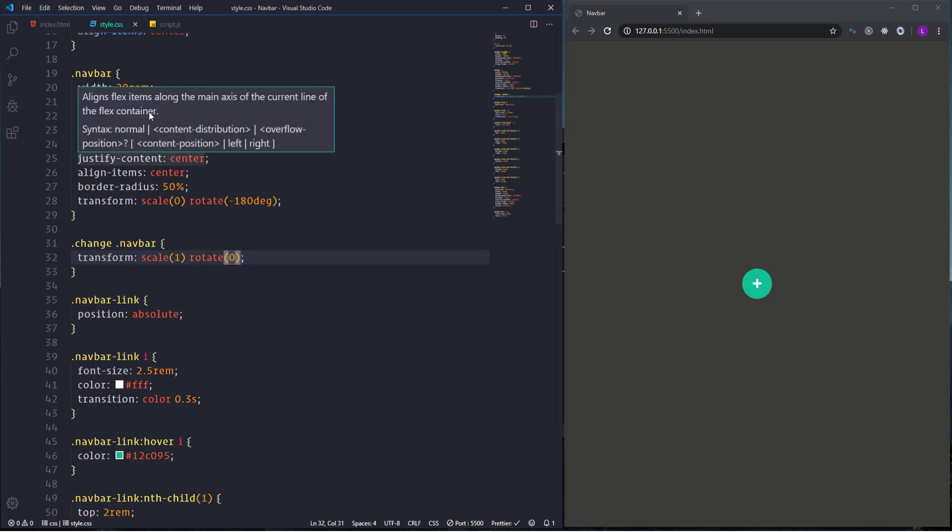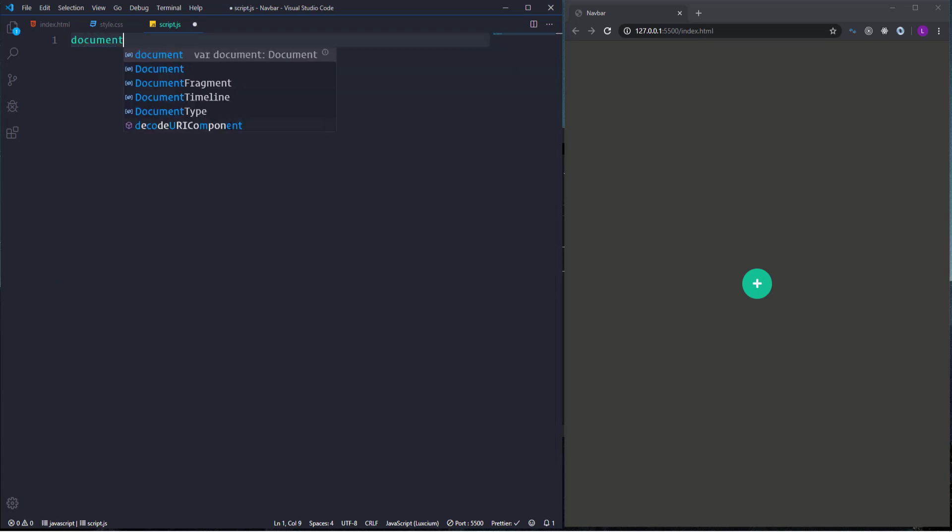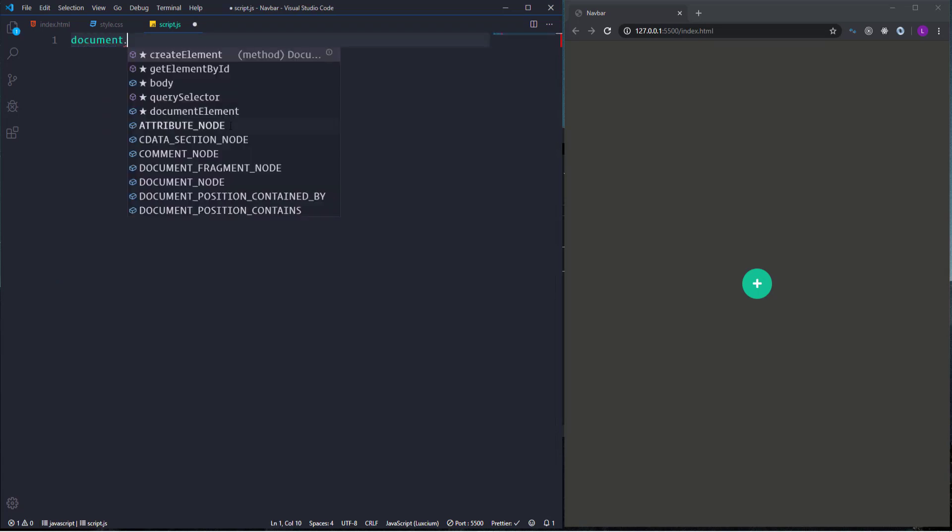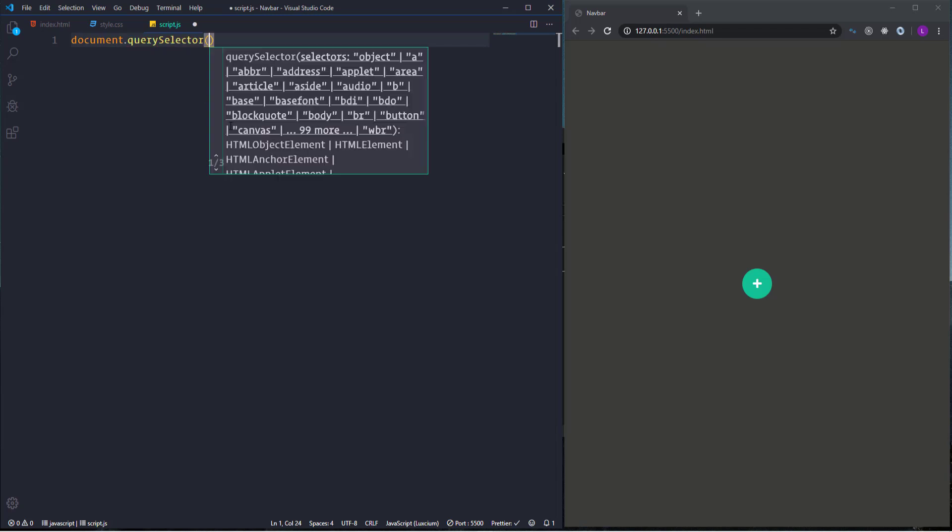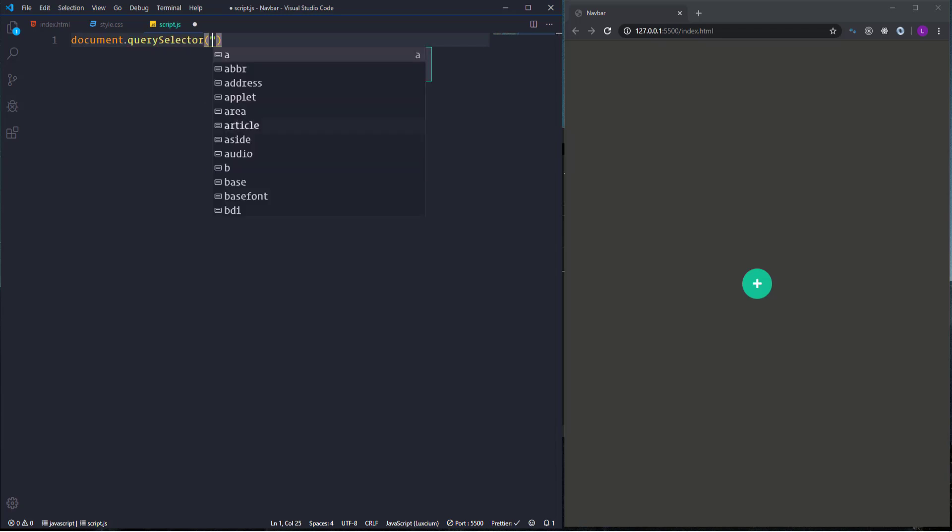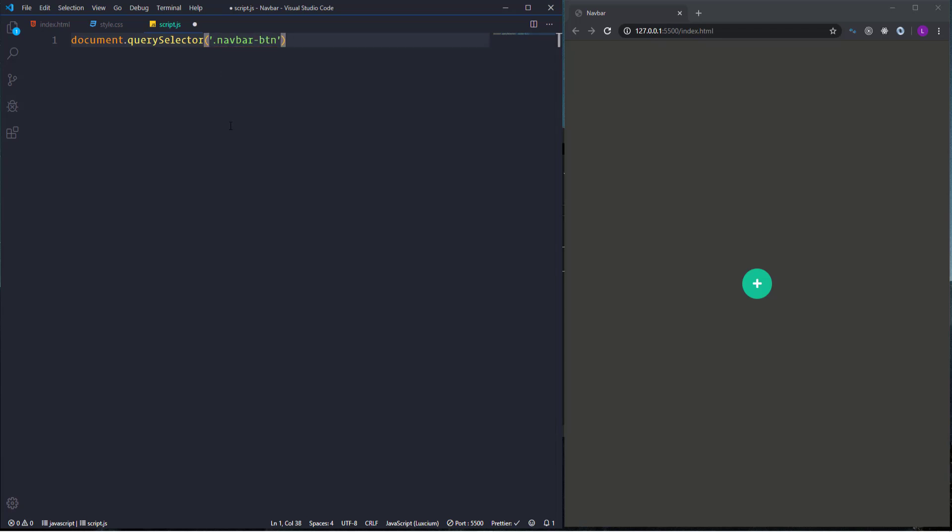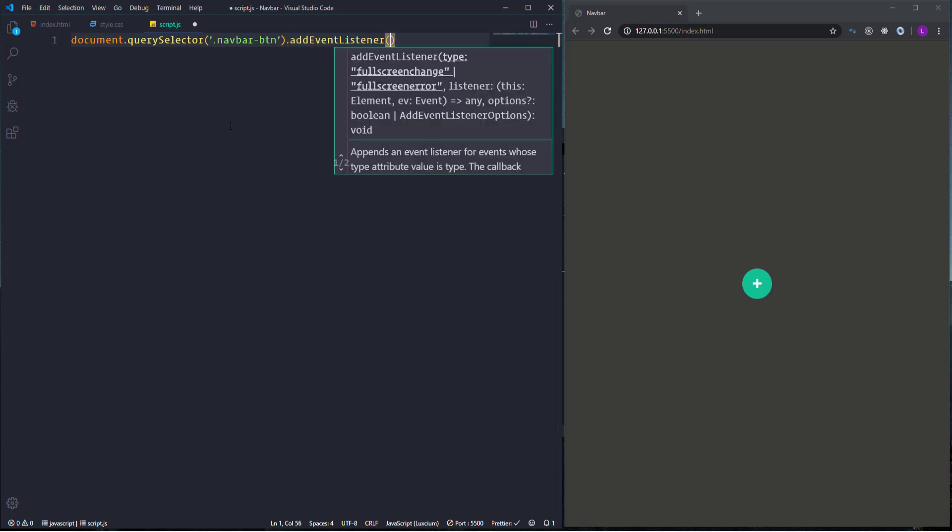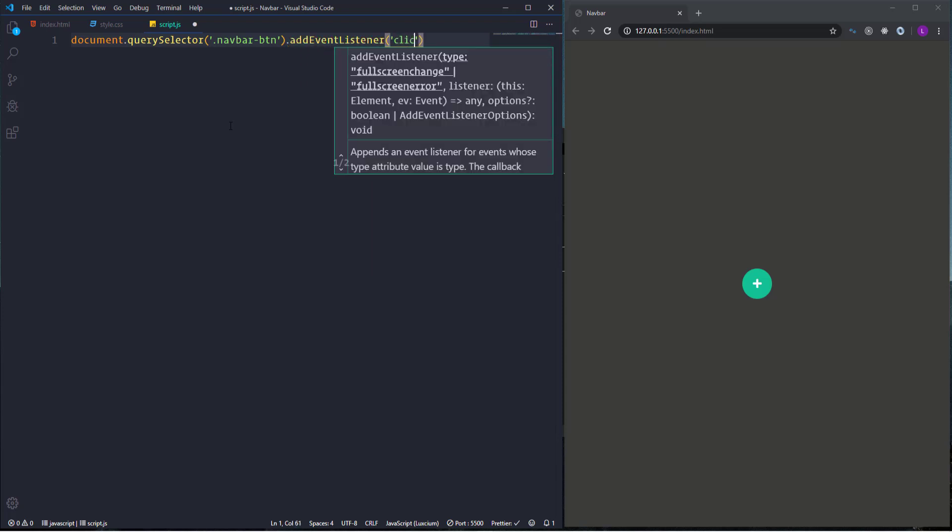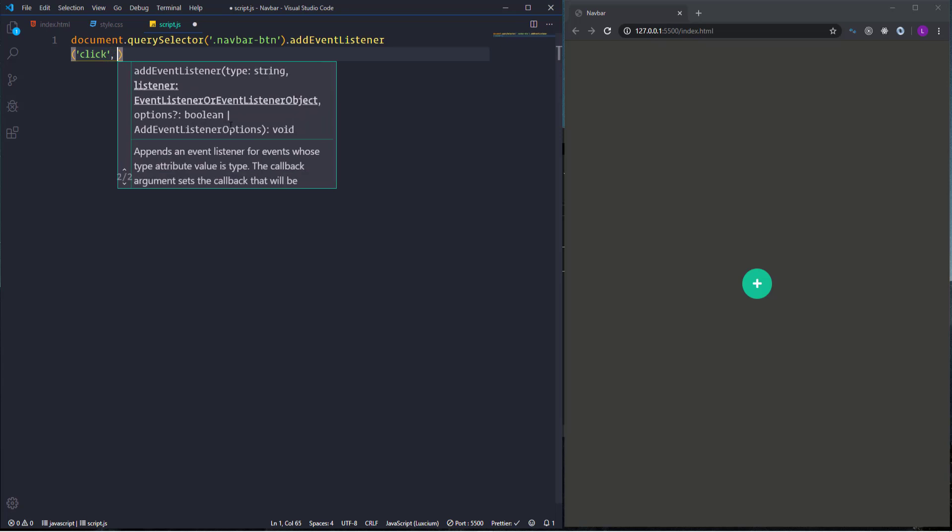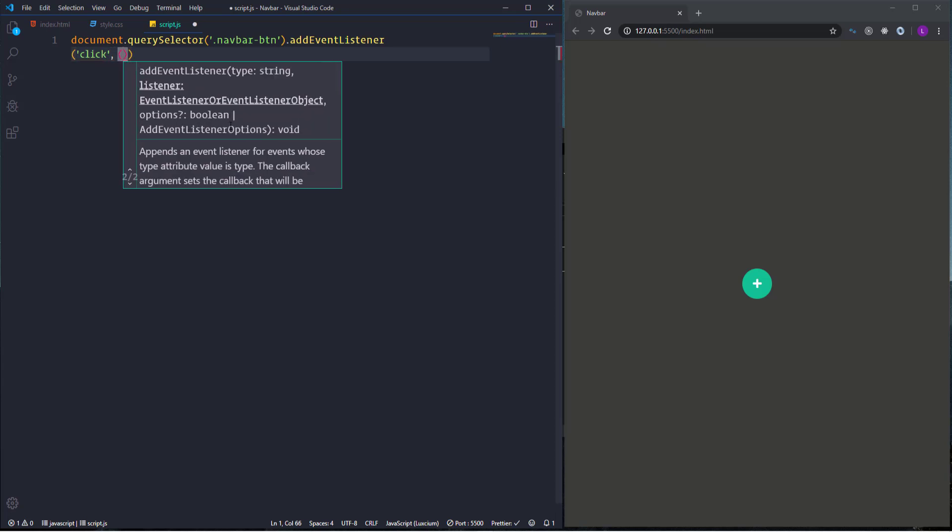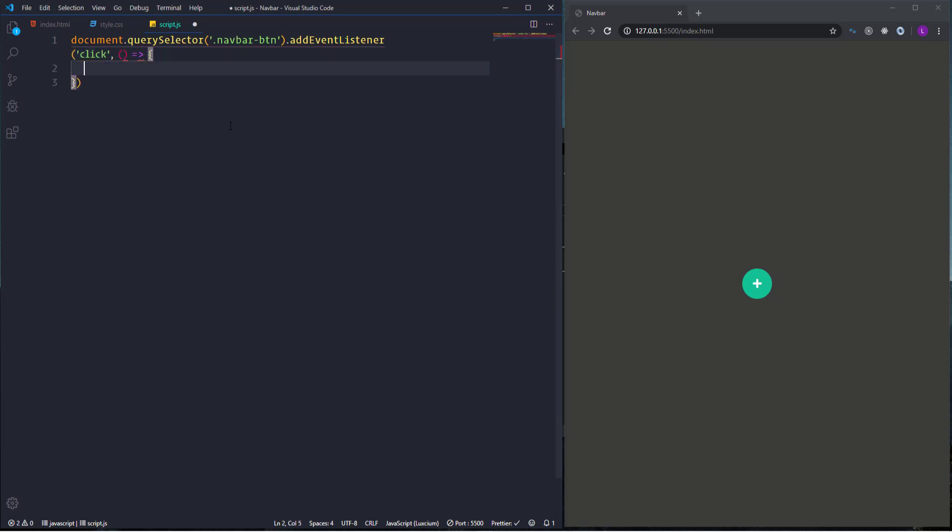Let's go to the JavaScript file and select the button. For that I'm going to use query selector method. We have to specify here the class name which is navbar-btn. Then we need to attach to it event listener with the click event. And also we have to pass the arrow function.